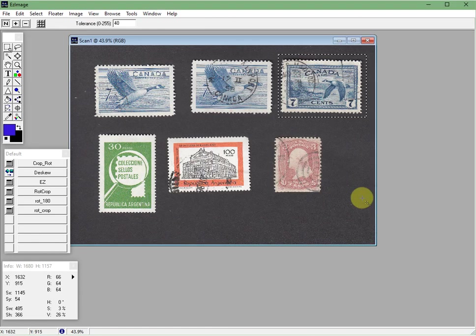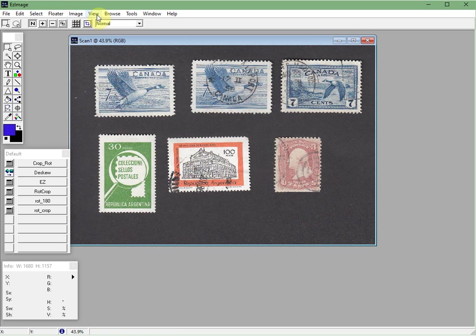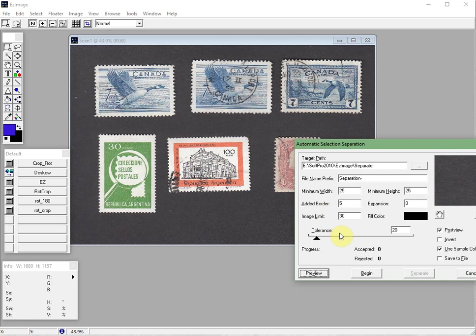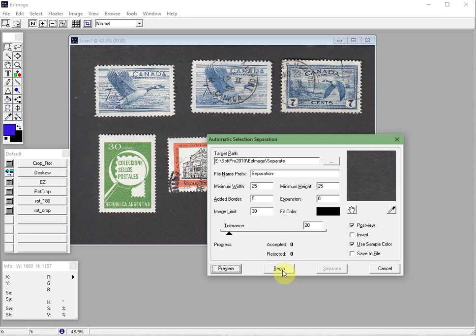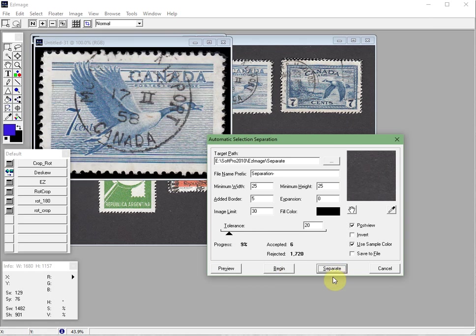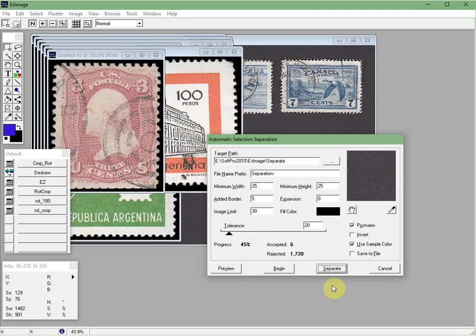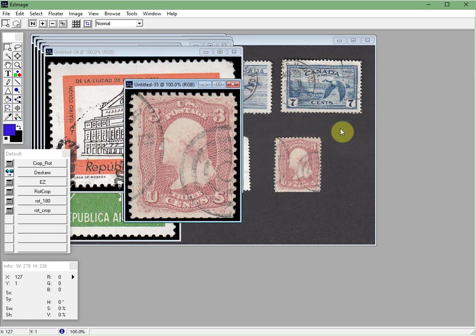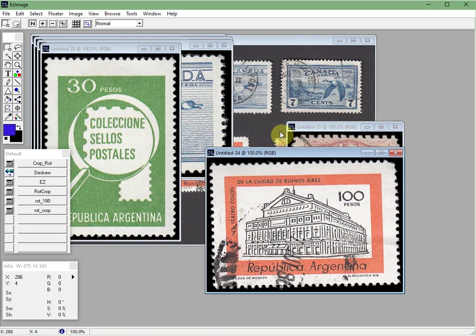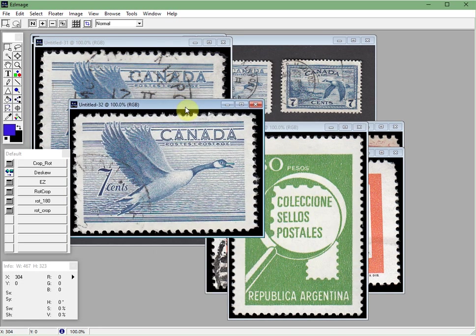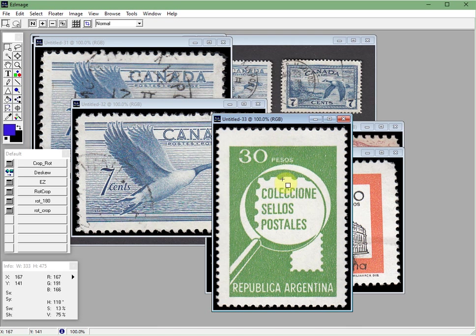OK. So let's do one more auto separate and then we'll finish here. So we'll go to tools, separate selections, automatic. We've already decided that the tolerance of 20 is going to work best here. Click begin. And then separate. And as you can see these images are nice and clean. Each one has a really nice clean black background ready for you to do whatever you want. And if we wanted to use these to go into EasyStamp or SRS or EasyGrader we would just do that.